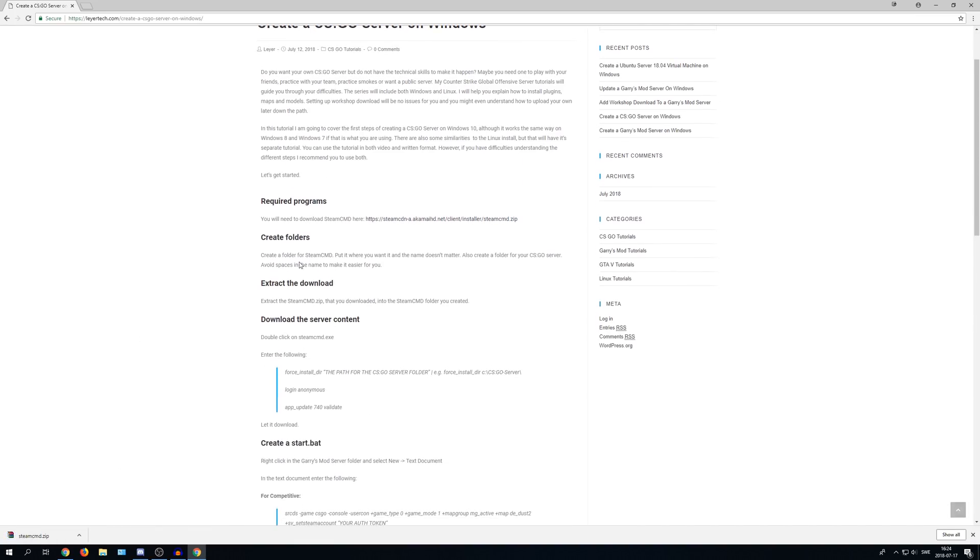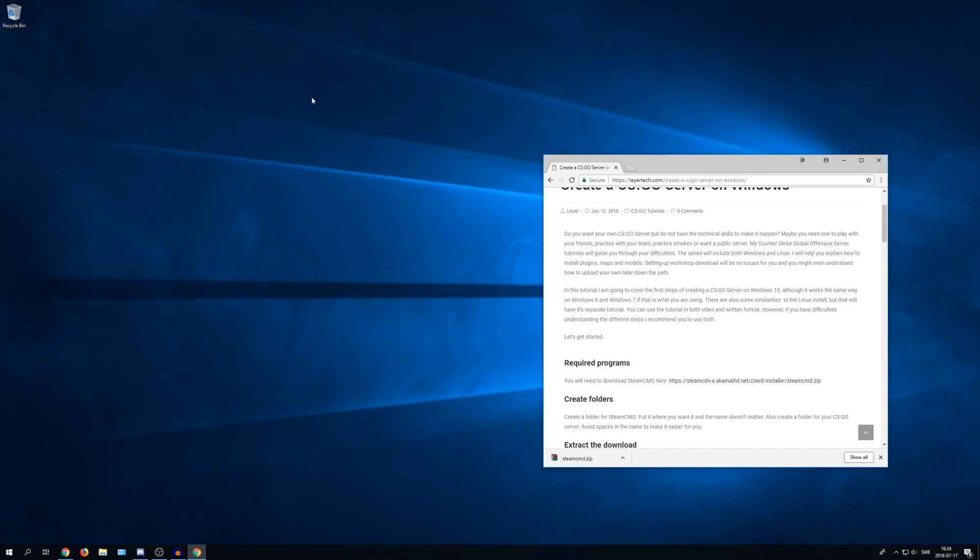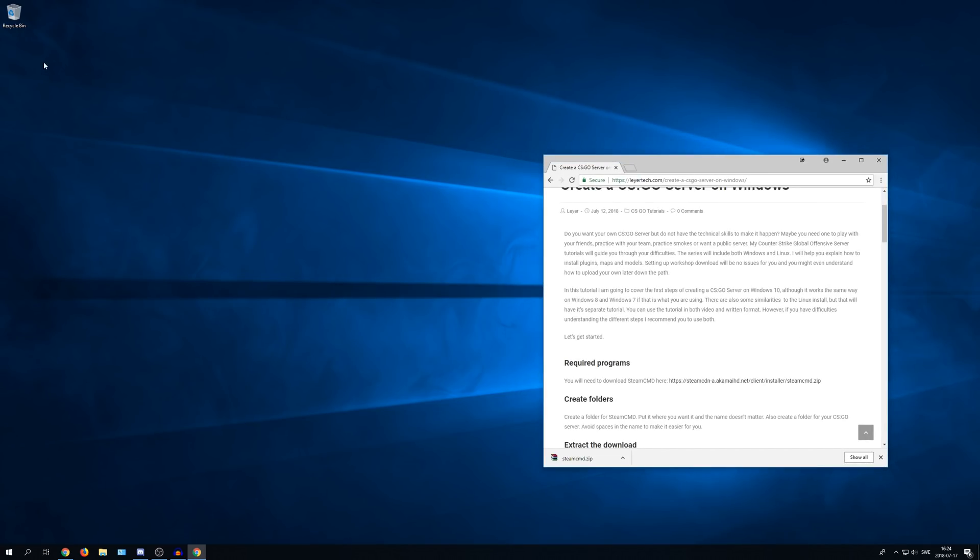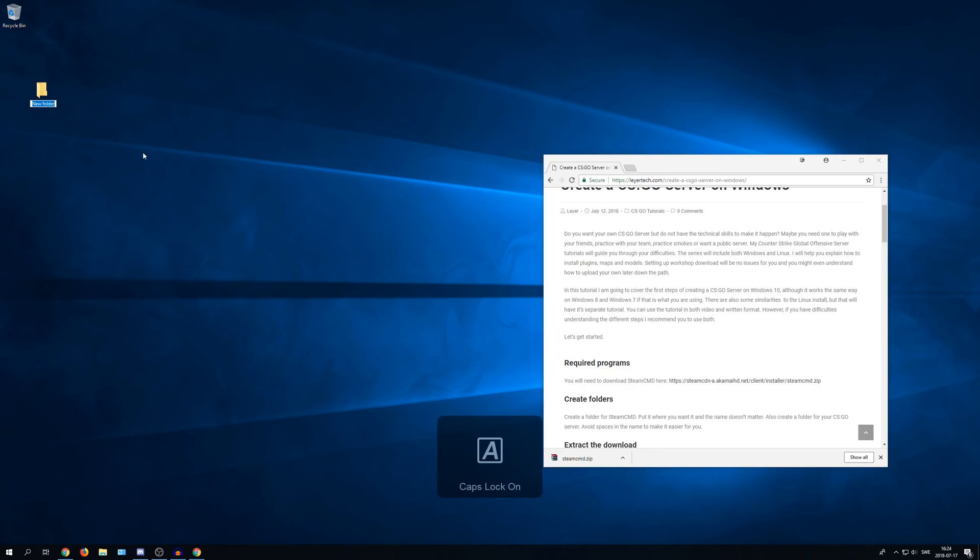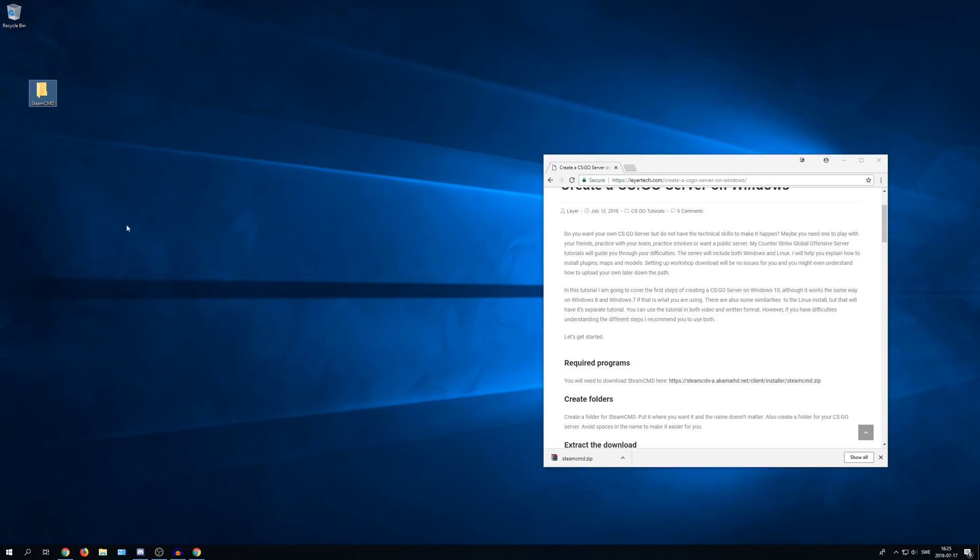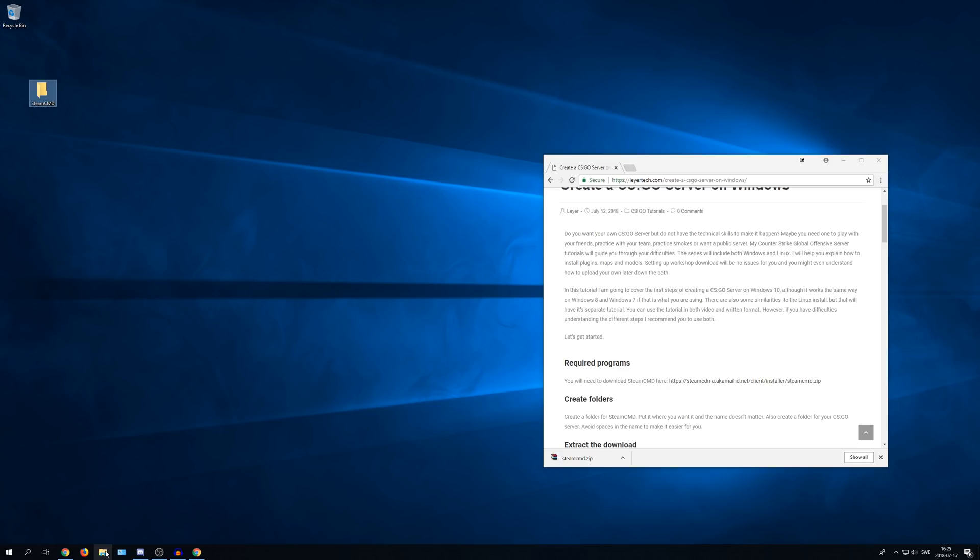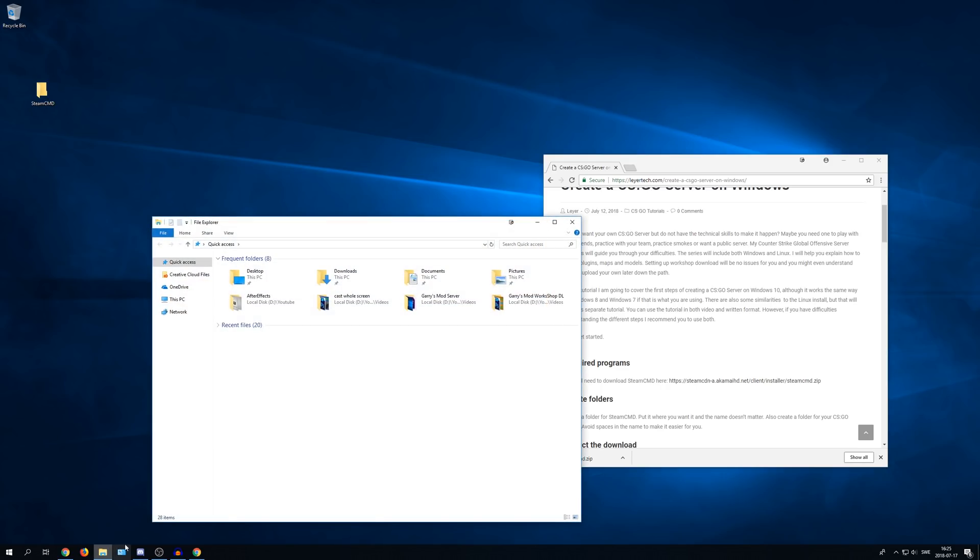After that we need to create folders, one for Steam CMD and one for CS:GO. I will start with the Steam CMD folder. So I'm putting it on my desktop, just right-click, new and then folder. You can name it whatever you want but I think it's just easier to name it Steam CMD. When that folder is created you need to create the folder for CS:GO. Decide where you want your CS:GO server and then go to the directory.